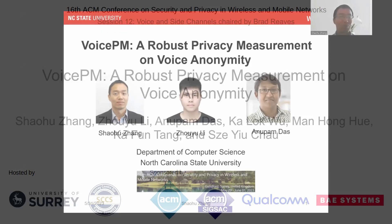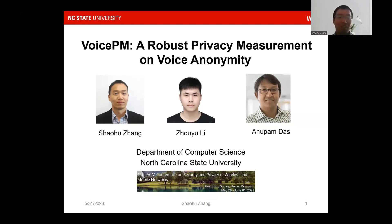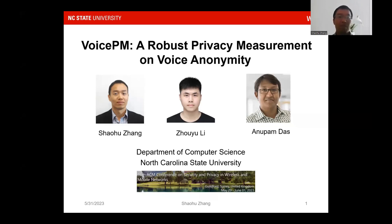Hello, everyone. My name is Xiaohu Zhang. I'm an incoming assistant professor at the University of North Carolina at Pembroke. This work was collaborated with my colleague Zhou Yu Li and my advisor from North Carolina State University. Today I will be presenting my paper on Voice PM, a robust privacy measurement on voice and image.